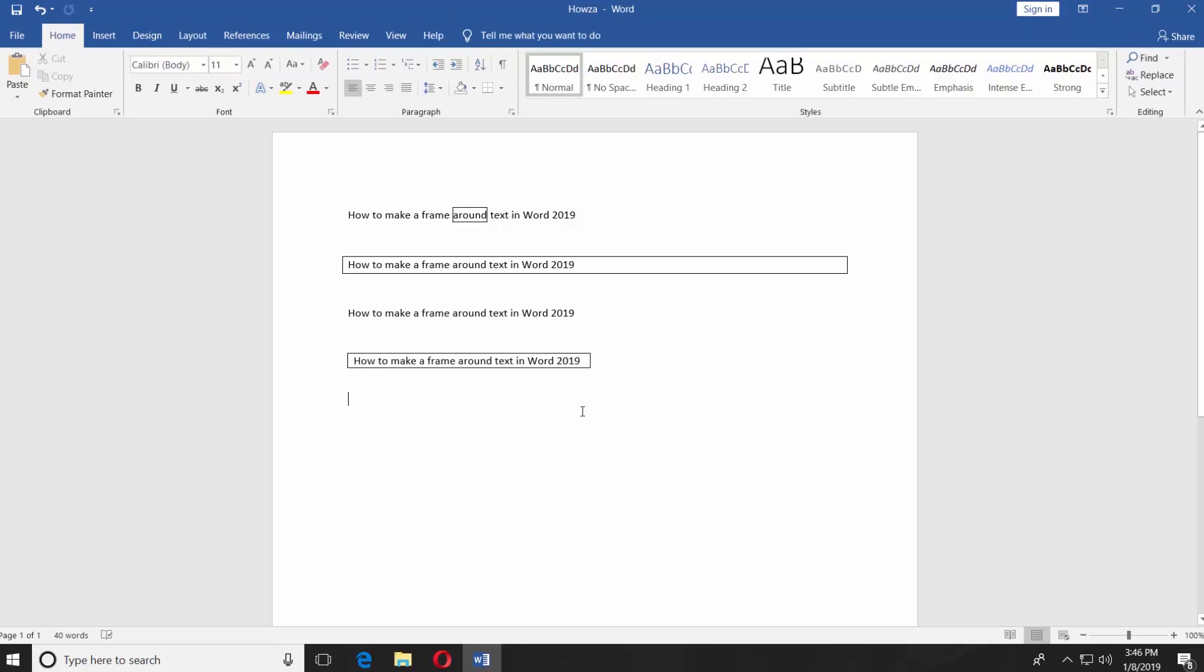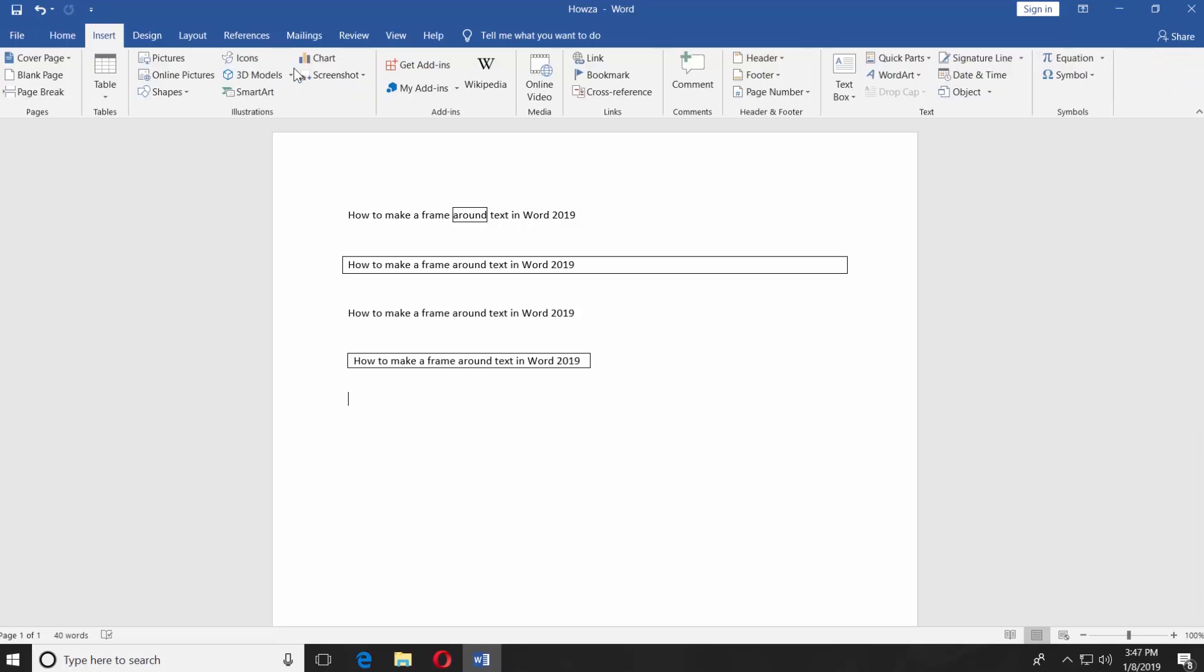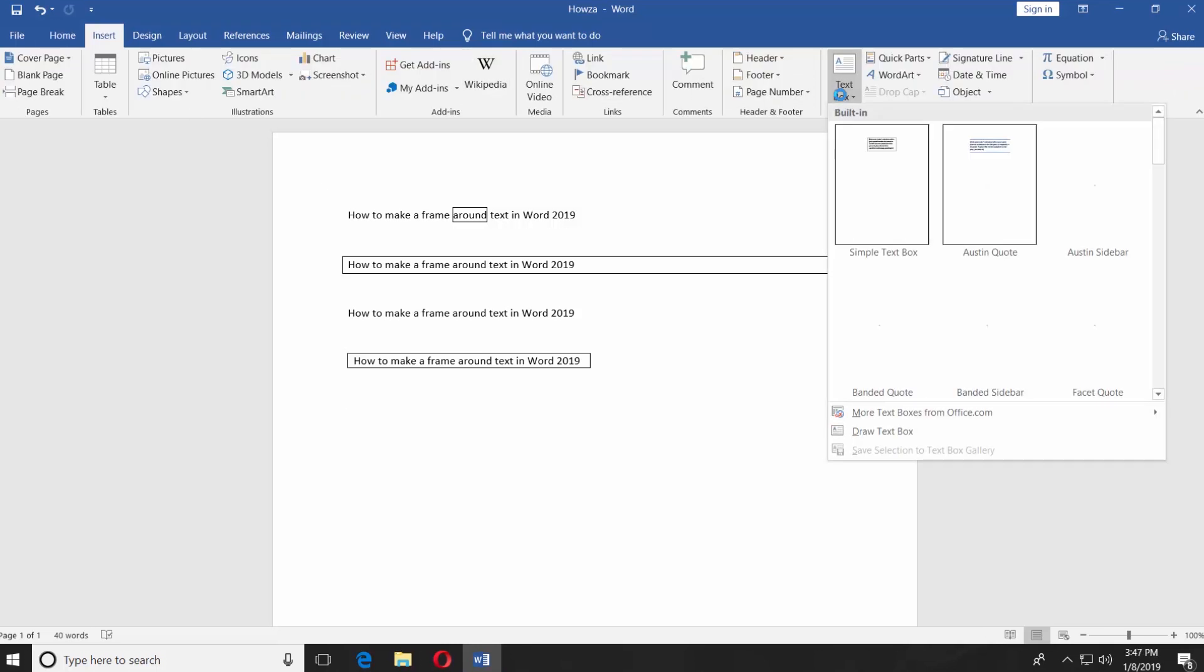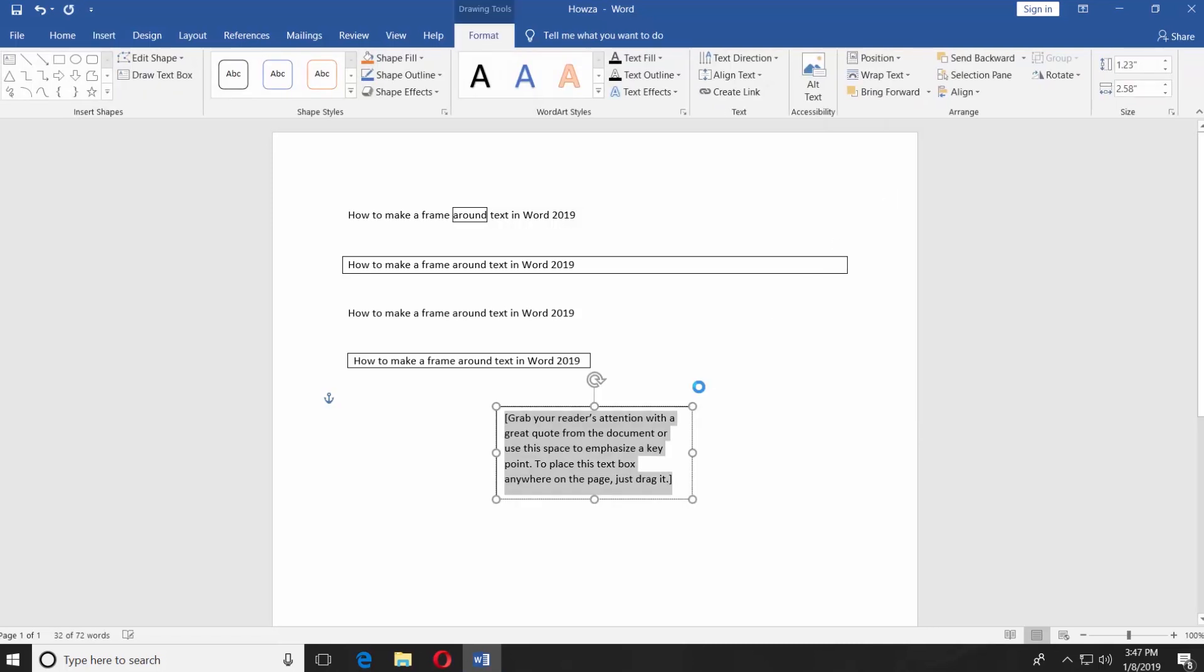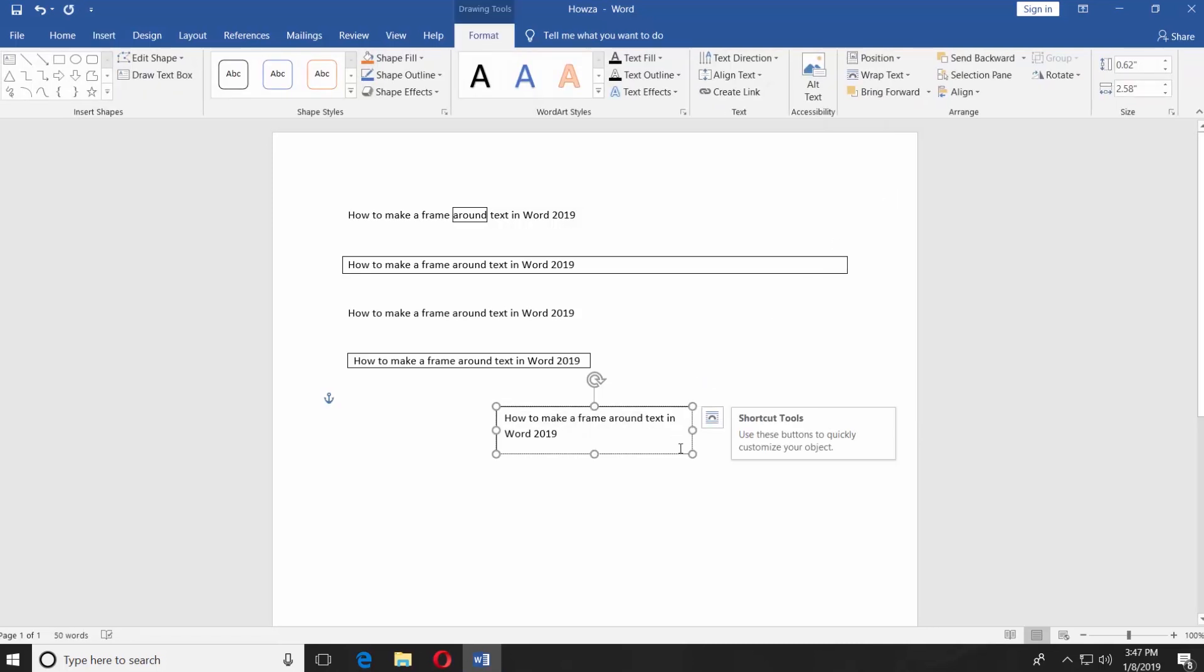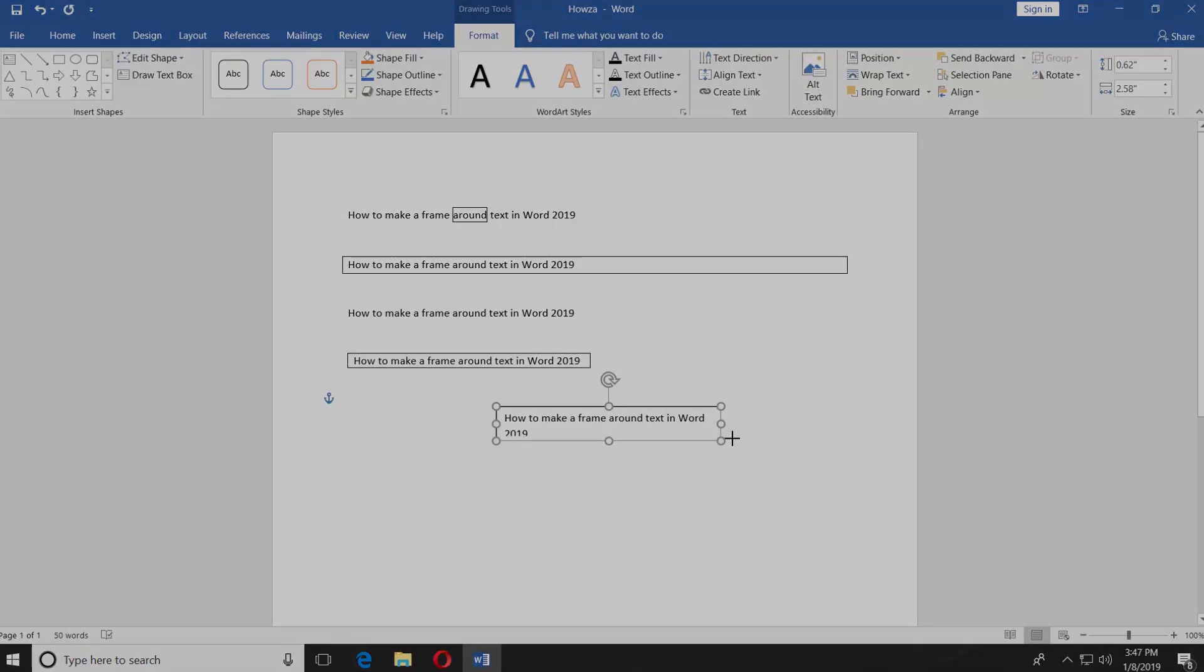The last option in this tutorial. Go to Insert tab and choose Text Box. Select Simple Text Box. Paste your text. Easy.